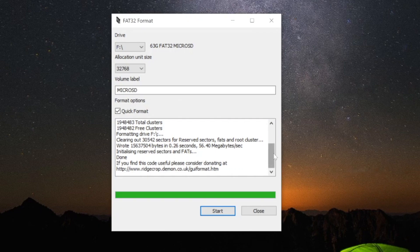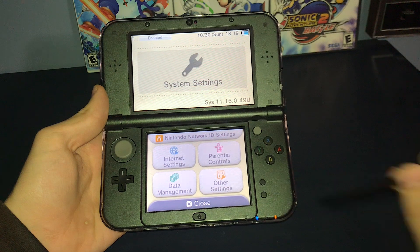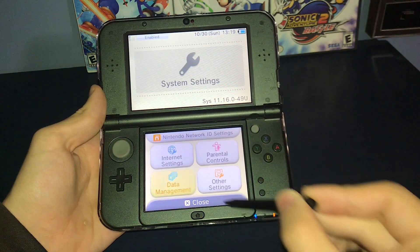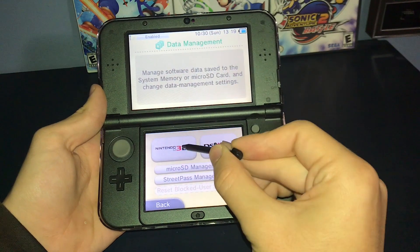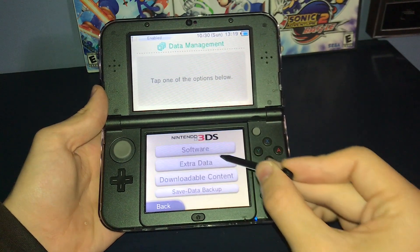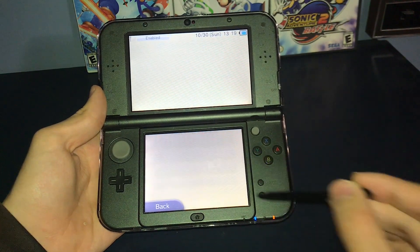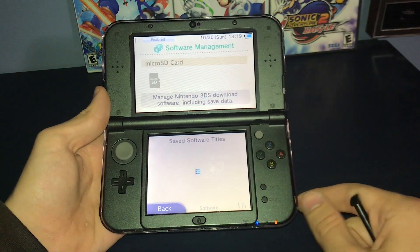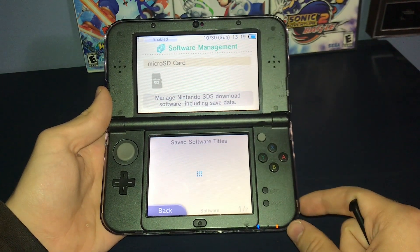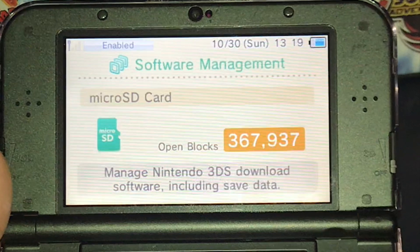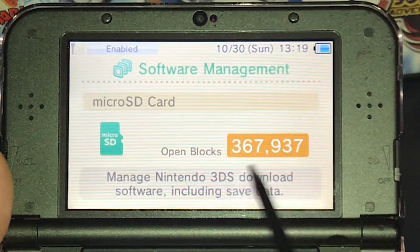You can verify how much space you have left on your SD card in the data management section in the system settings. 300,000 blocks? Geez, that's a lot.